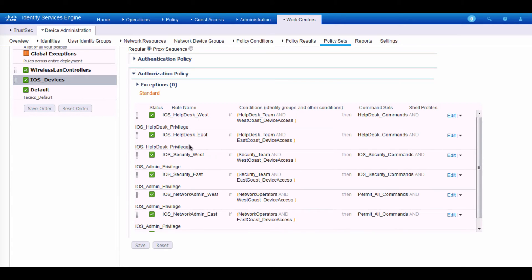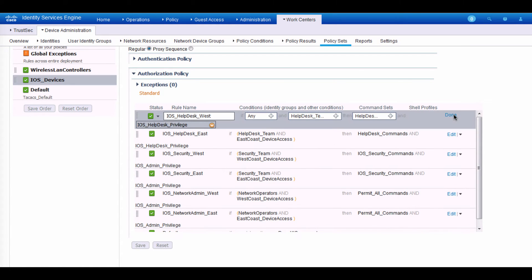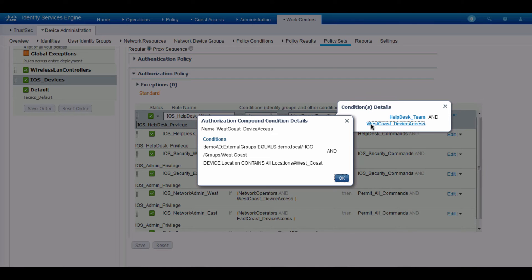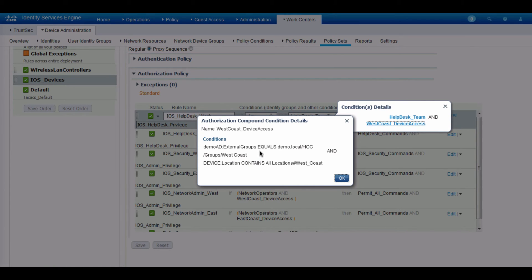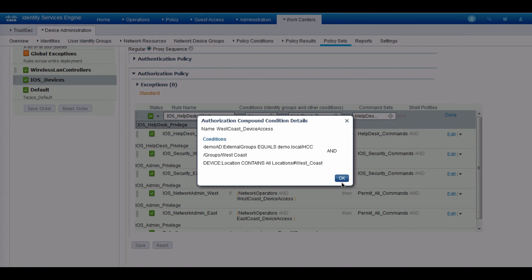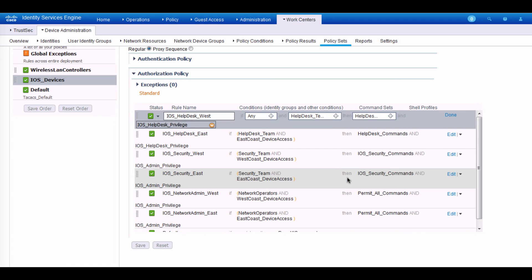So let's take a look at one of these policies. And if I were to hover and look at it in more detail, we'll see that the condition I'm matching against the group NAD and for the administrators and device location is west coast.